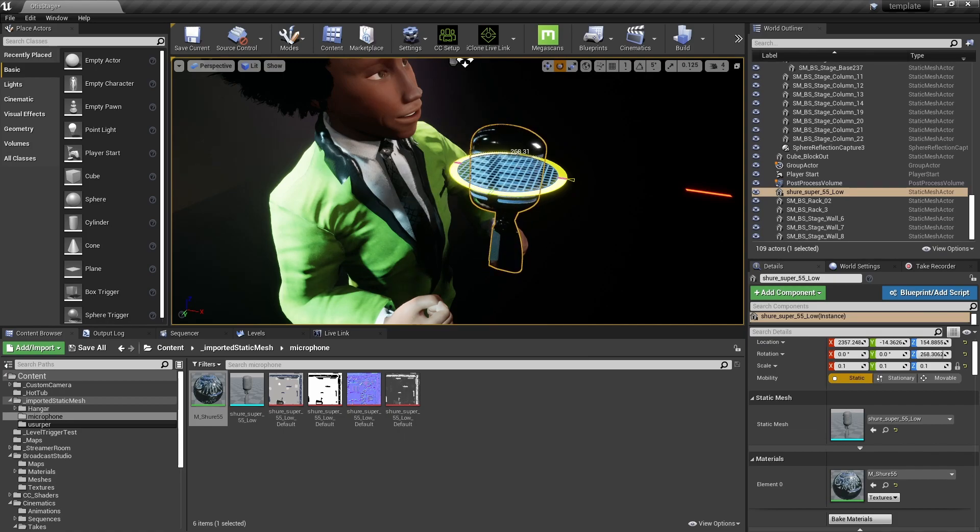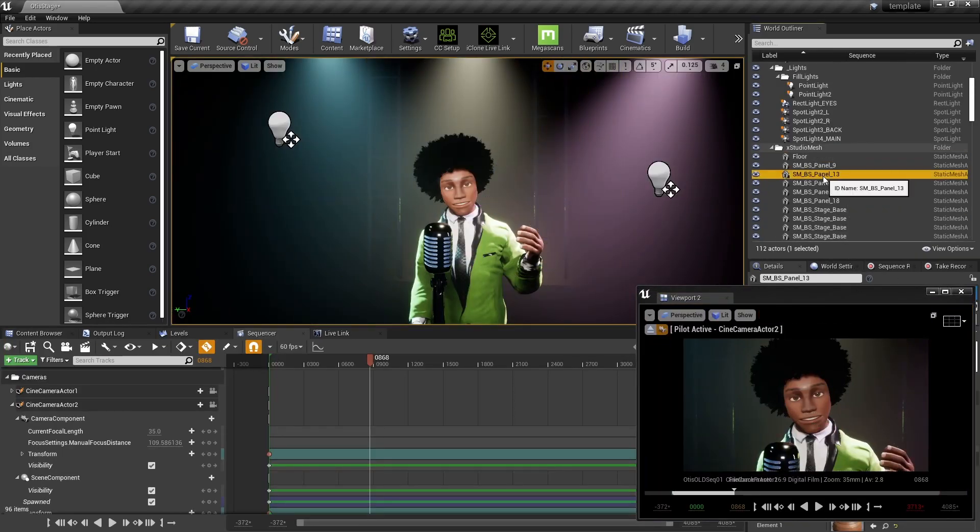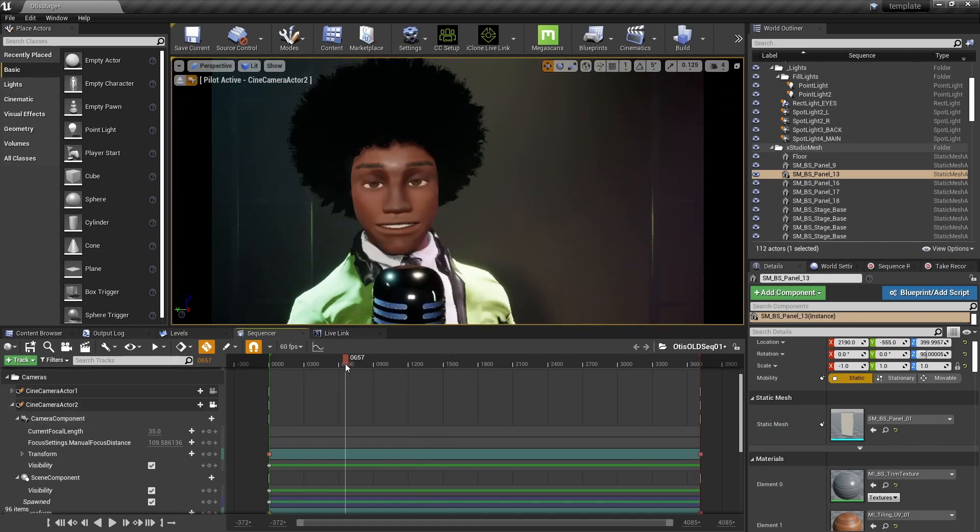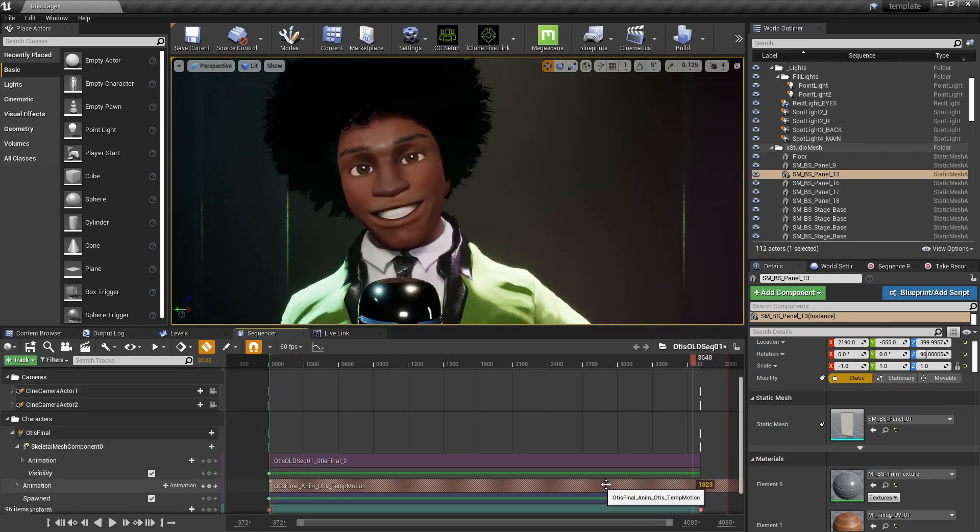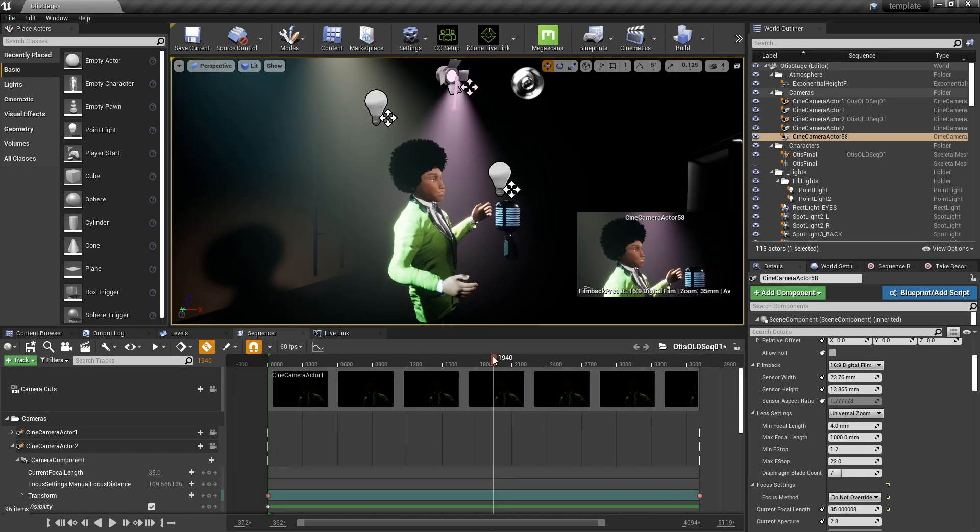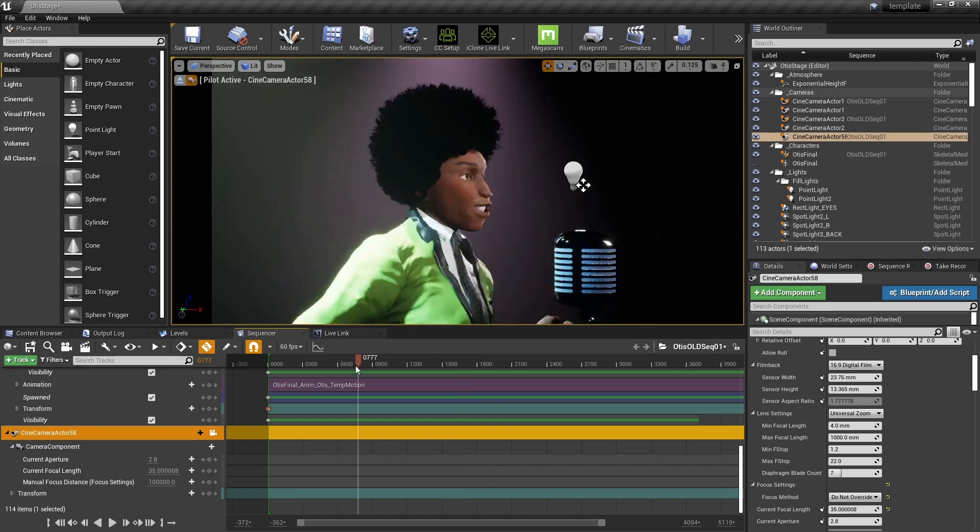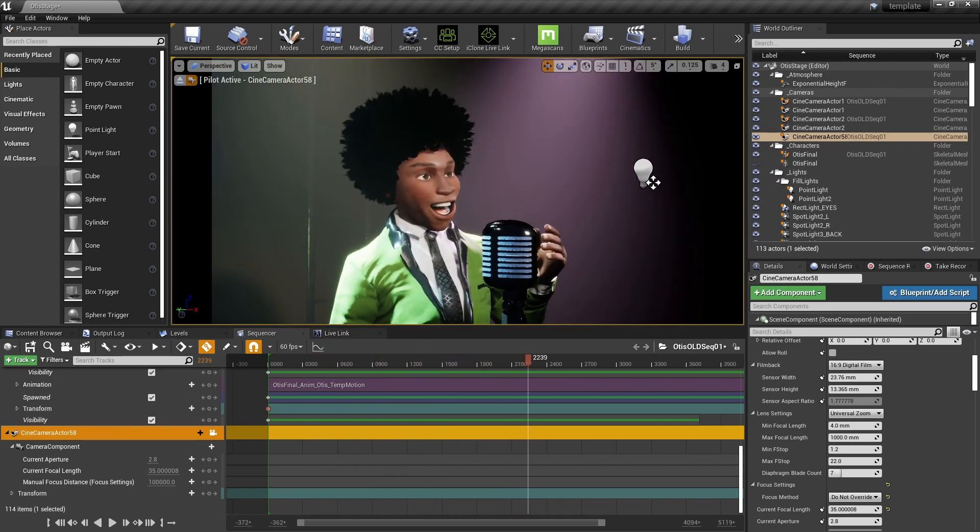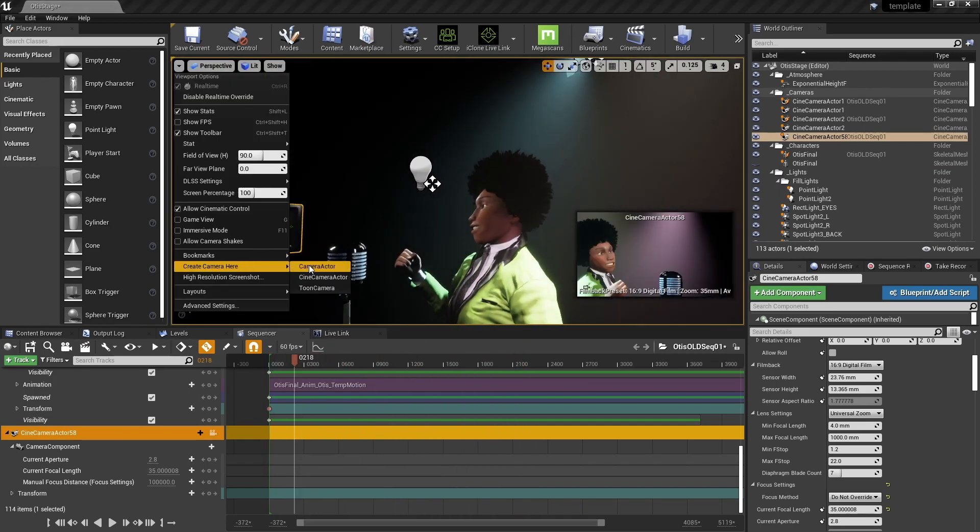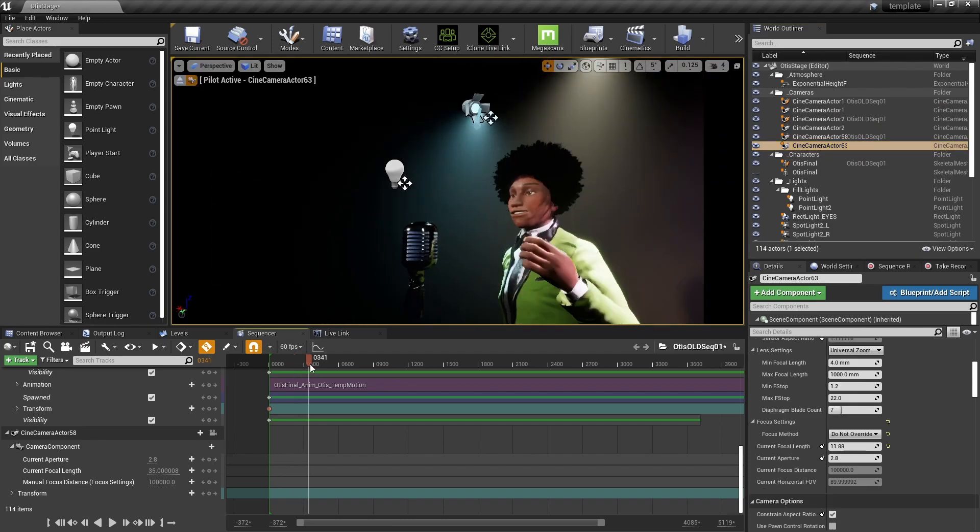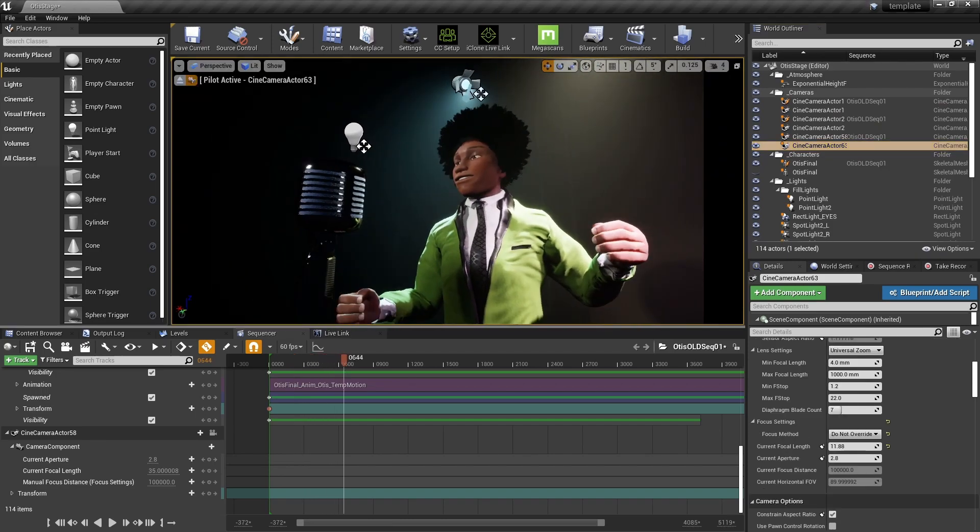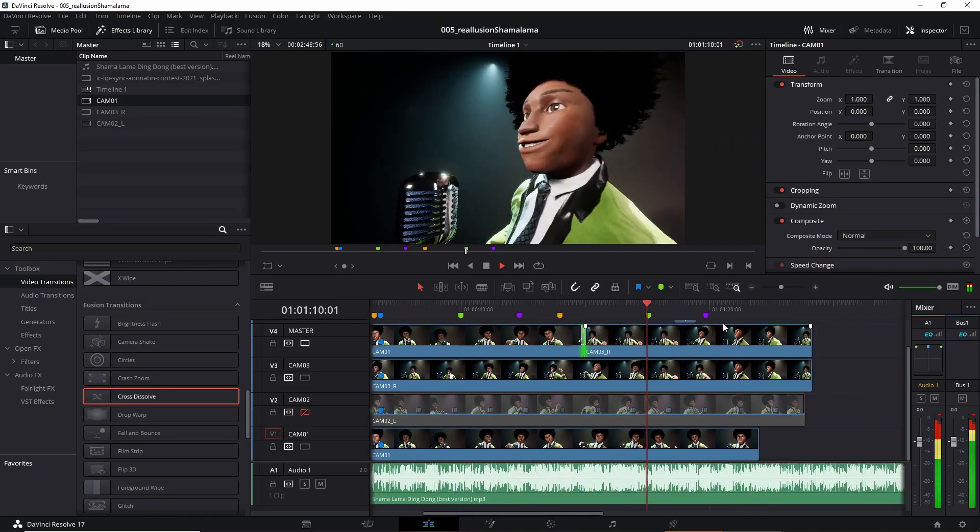Yeah so this guy is kind of 70s disco star. So you've got to have a proper retro mic. So I'm just checking out the different angles, blocking the camera where I want it to be.